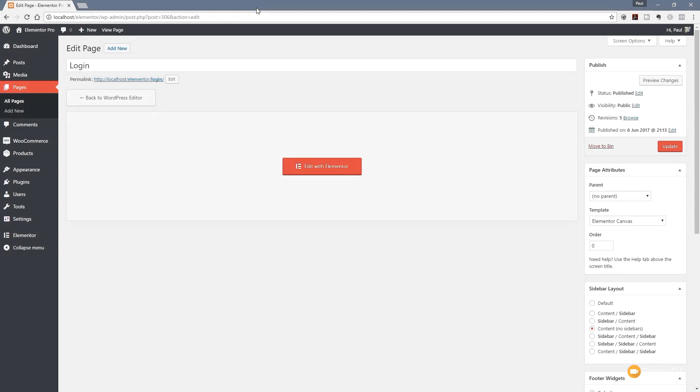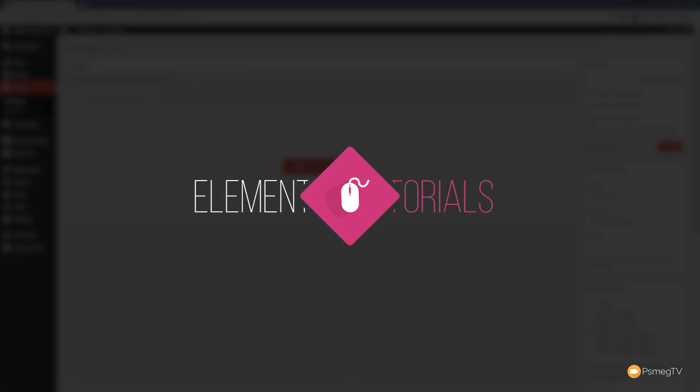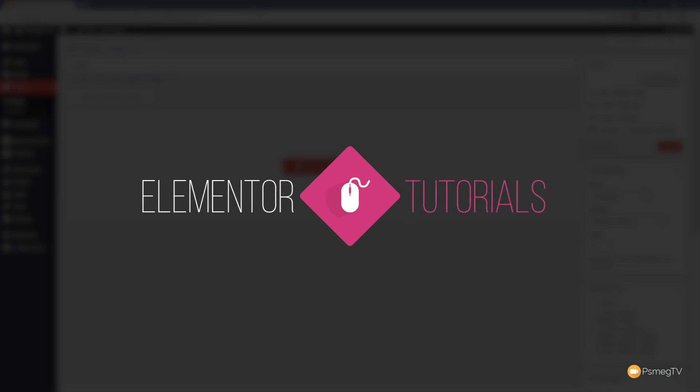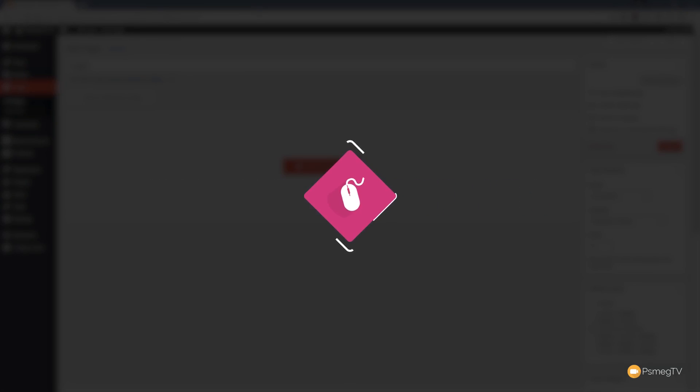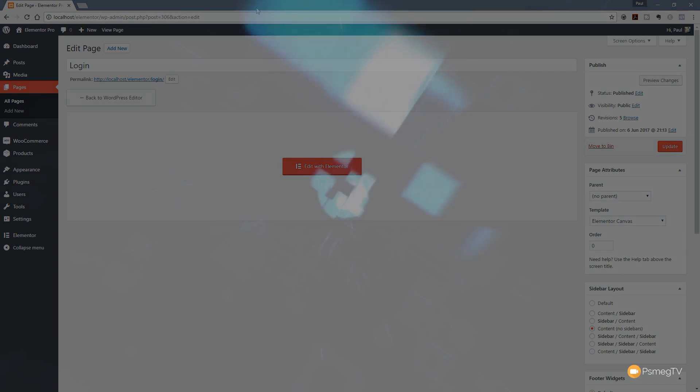Hi and welcome to another episode of Peacemag TV. In this video we're going to be checking out one of the new features added to Elementor Pro, and that's the ability to add in your own custom login pages. So we're going to take a look at how that works, how we can configure it, and how we can make sure it's styled to fit in with the rest of the theme that we may be using. Let's check all that out right now.